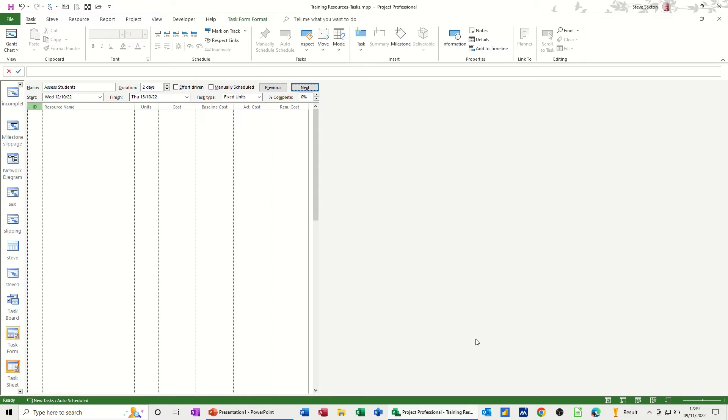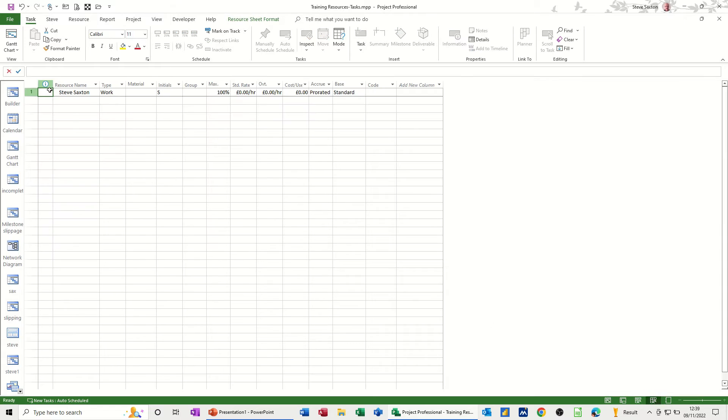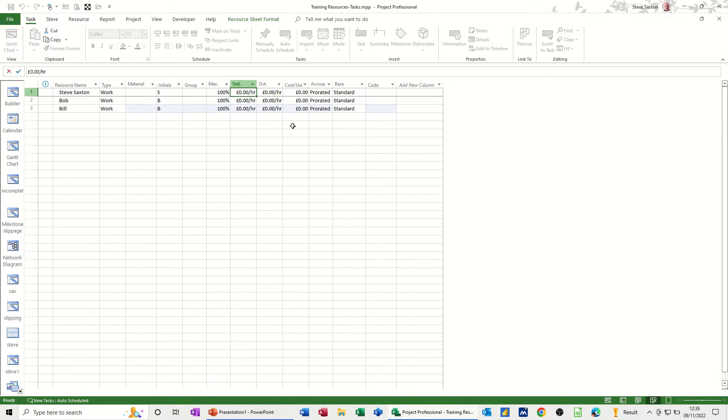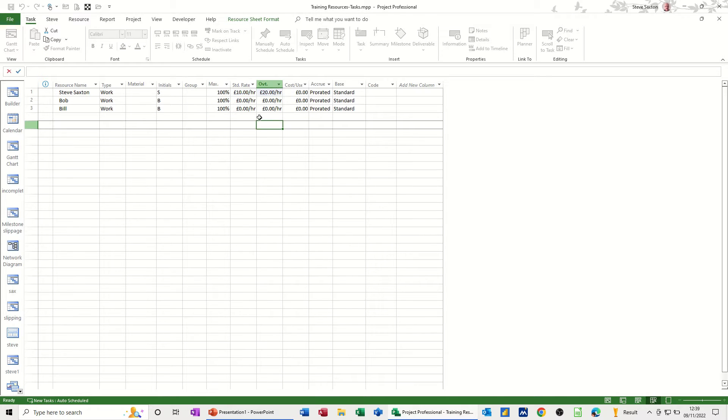So if I just go and create a resource list and add one, I'll just add, I've got myself there, I'll add Bob and Bill, and let's put those, let's put everybody at £10, £20 over time, pull that one down.